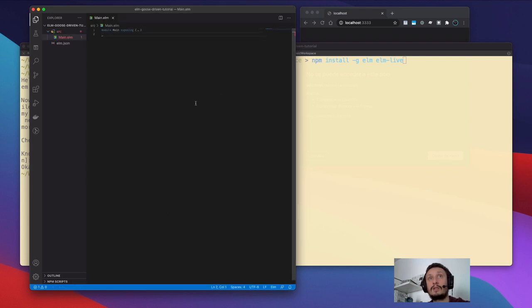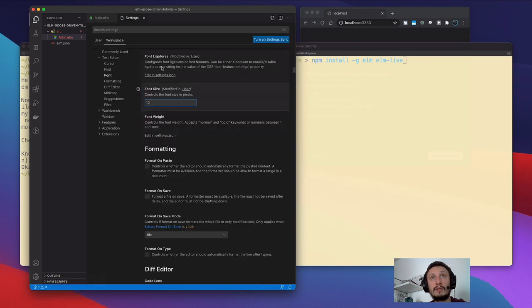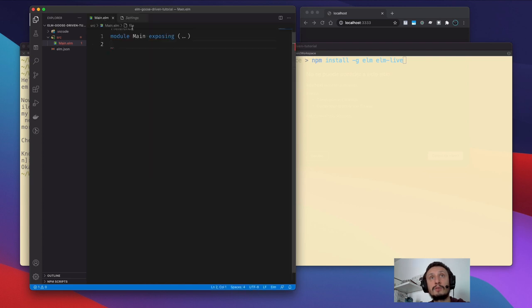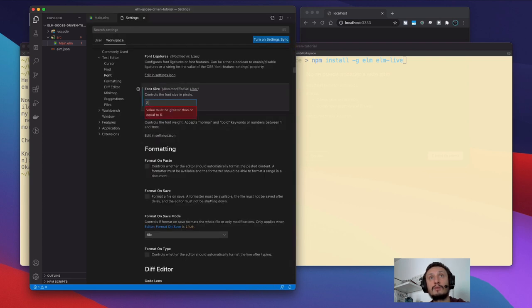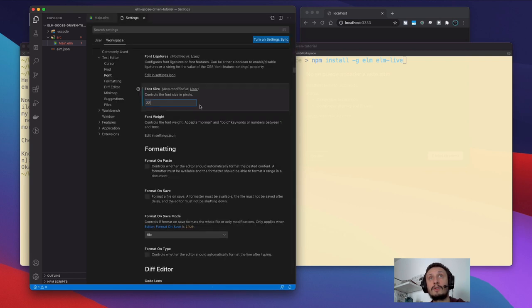You probably can't see a lot, so I will increase the font size here. I suppose 20 or 22 will be enough — I'll go with 20.